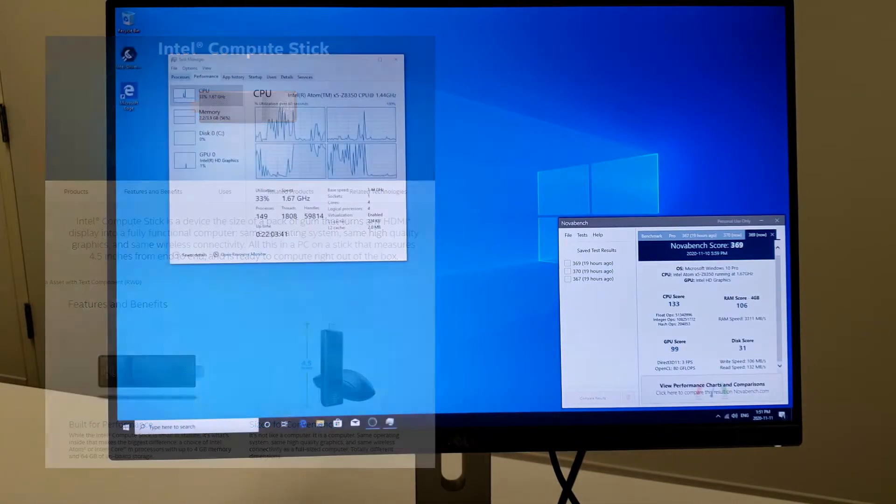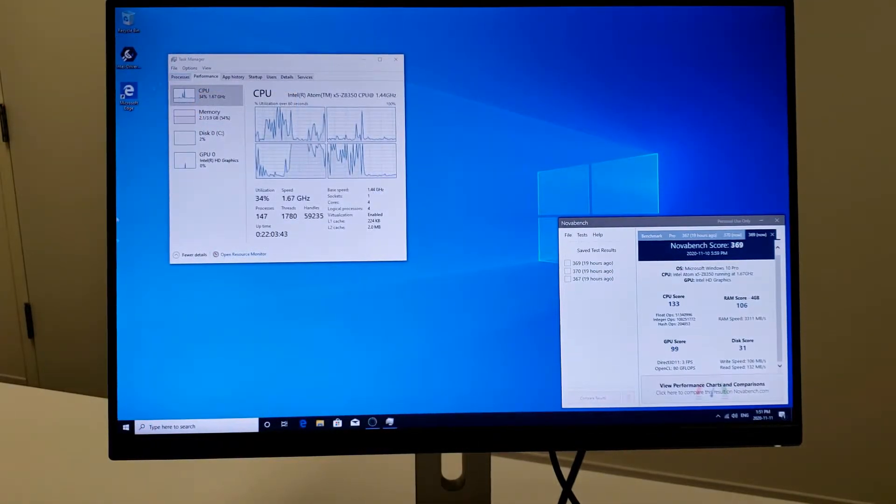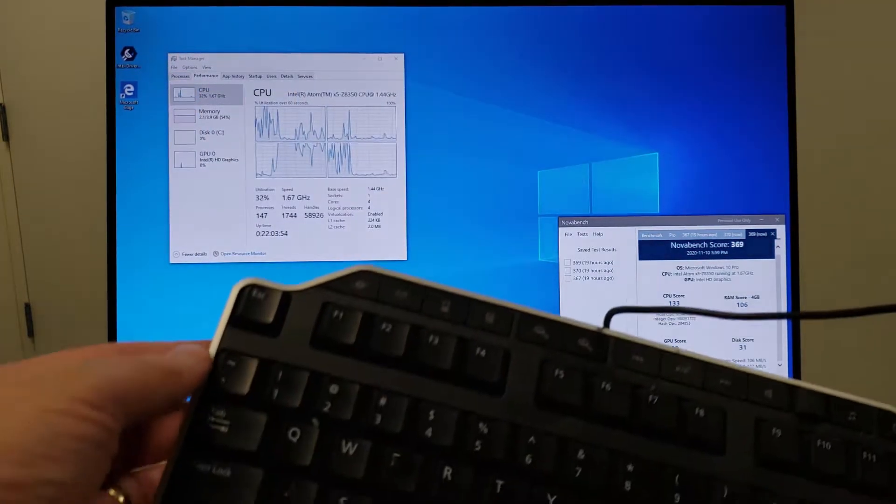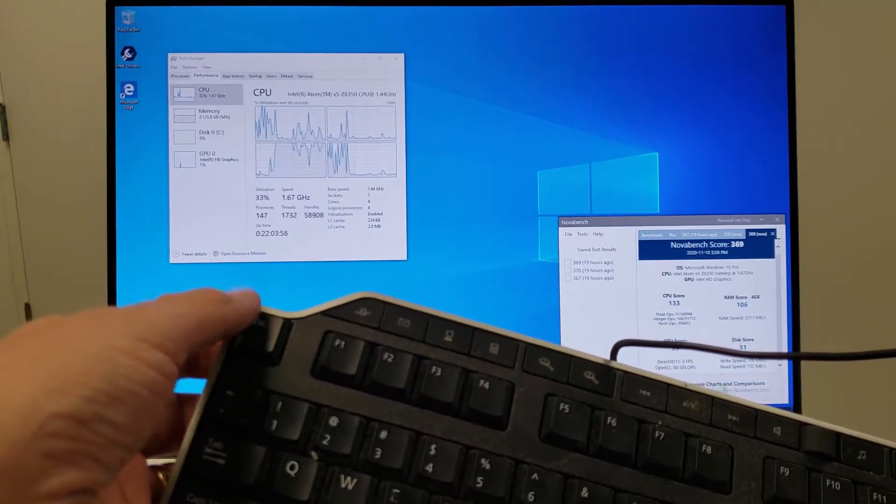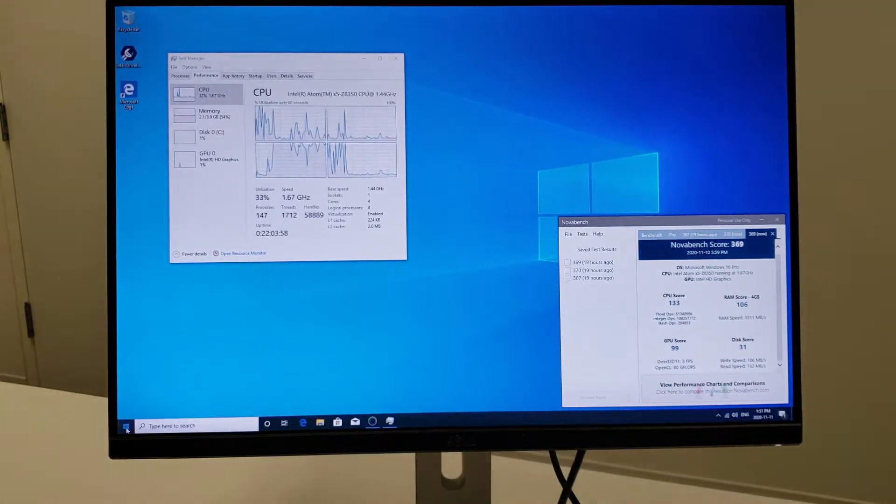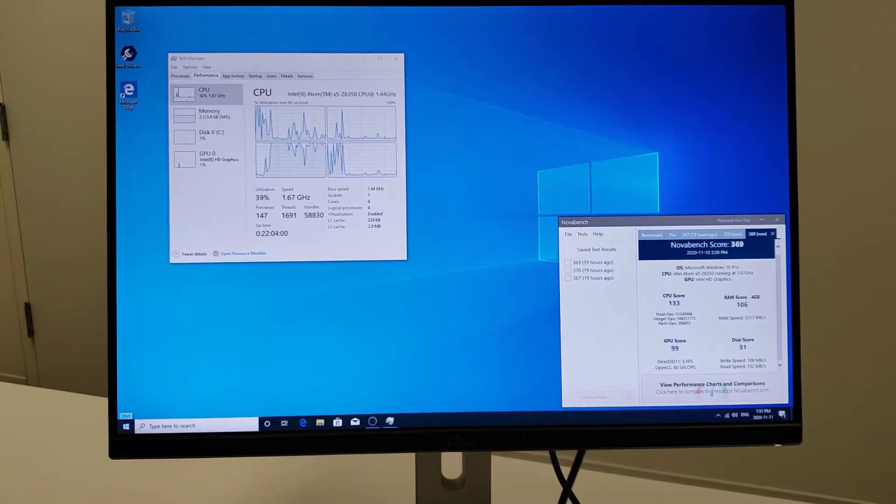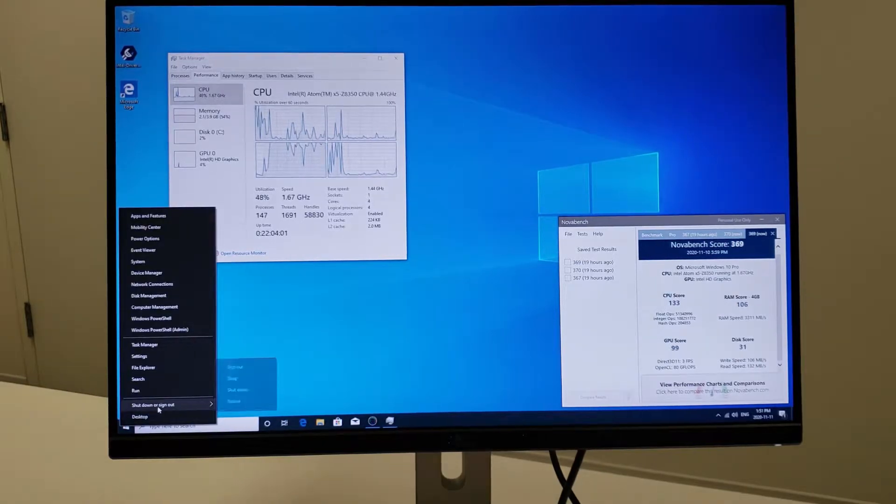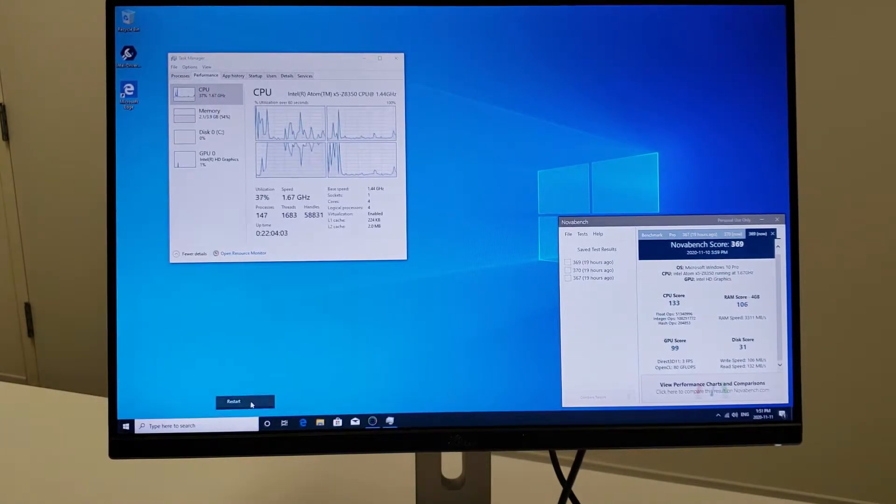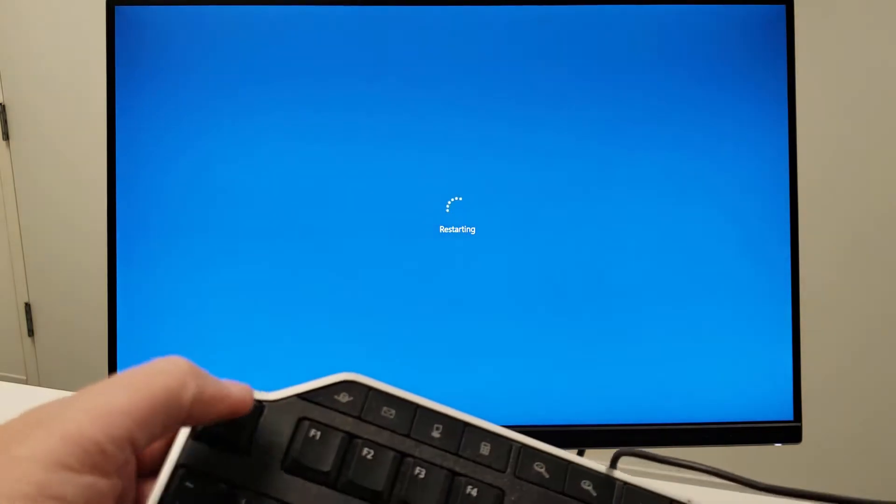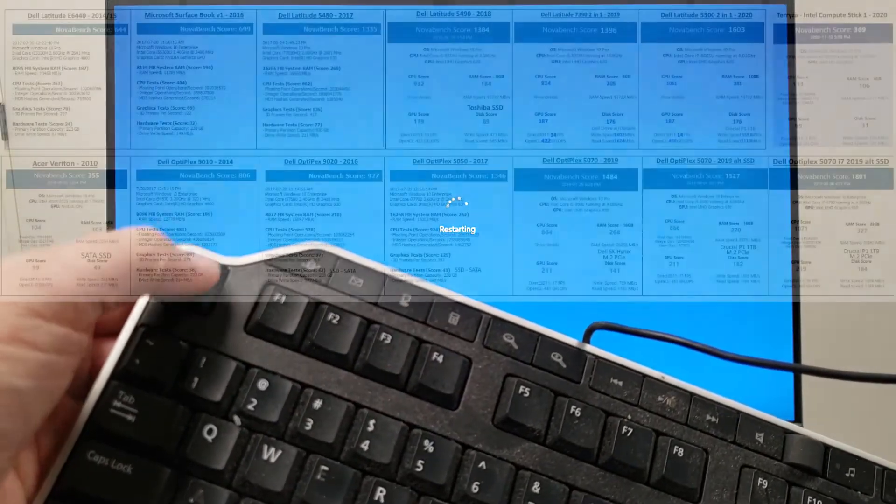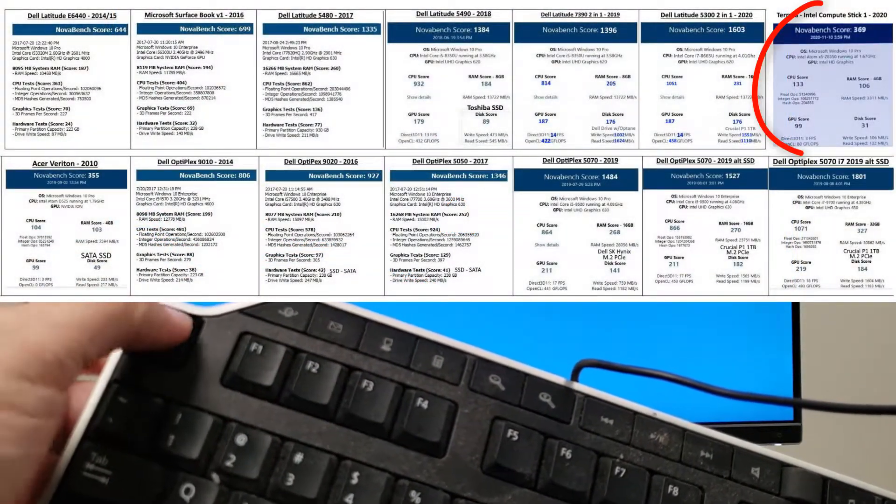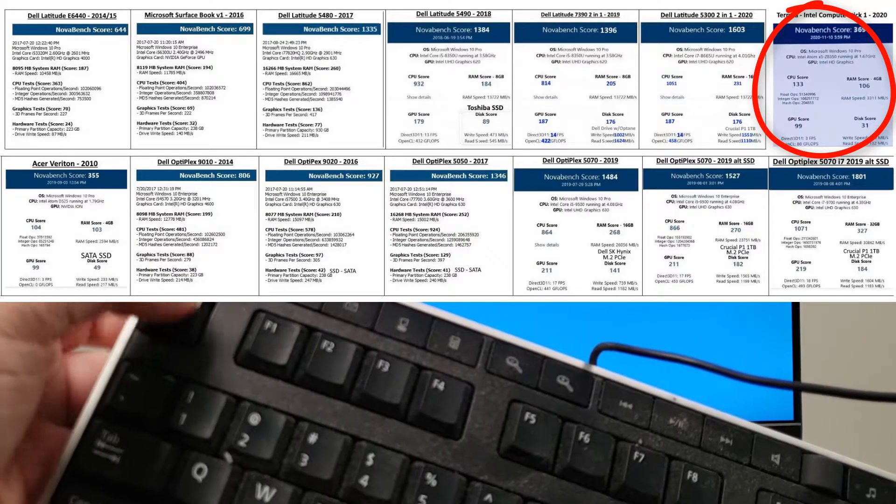So what we're going to do is shut this down. I think all we have to do is press the Escape key over and over again, but we're going to find out. Actually, we'll do a restart, and I will start pressing Escape to get into the BIOS.